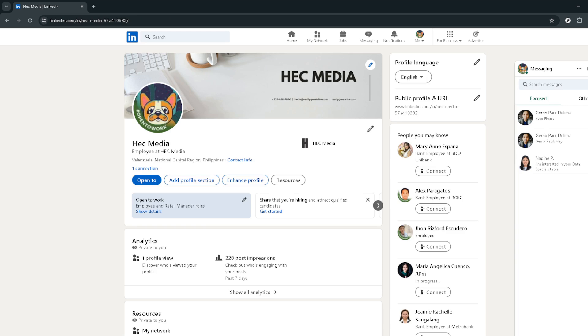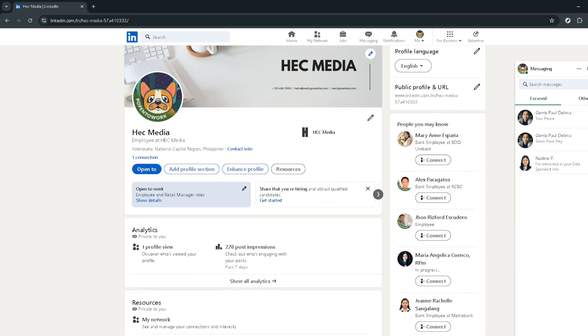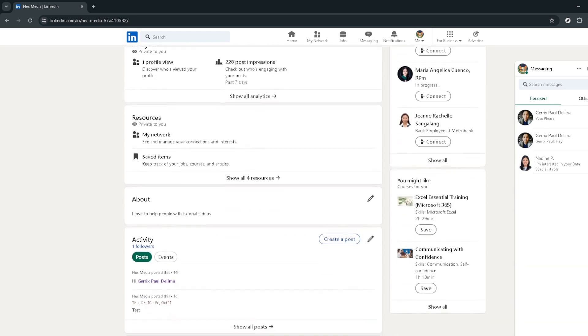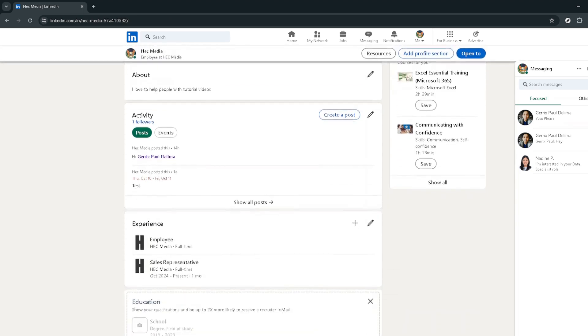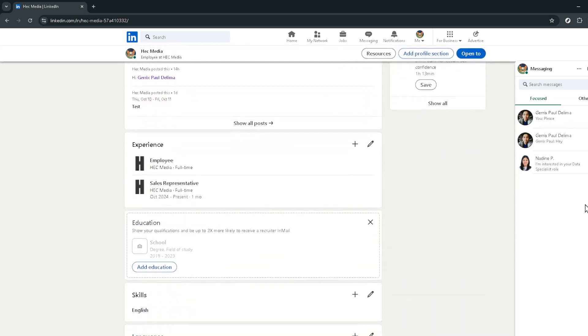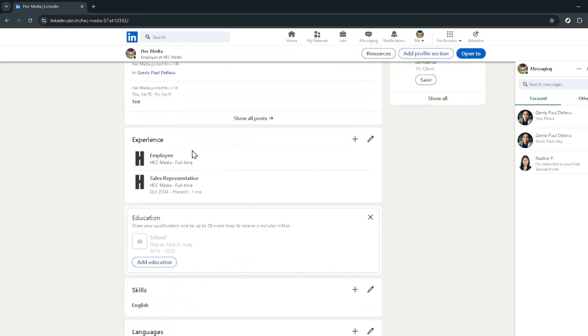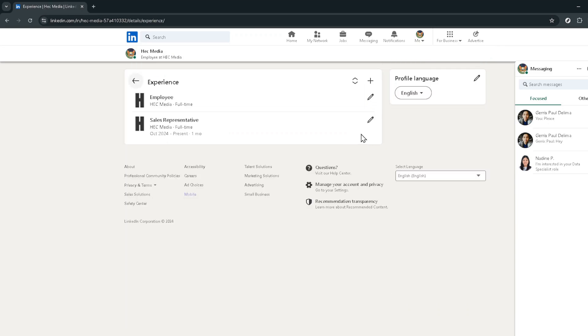Now for the main event, updating your experience to reflect your new job. On your profile page, you should see the experience section. Each job you've listed has an edit icon which looks like a pencil next to it. However, since you're adding a new position, locate and click on the edit icon at the right corner of the experience sections header.